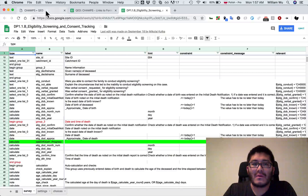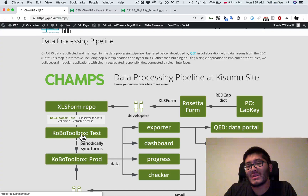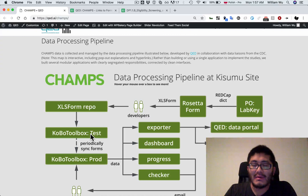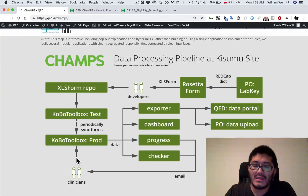All of that is kept online, and we push these forms to a test server first, where the data liaisons as well as in-house QA testers at QED will test the forms. If we're all happy with it, we will then periodically sync those forms with the production server. The production server is what most of the clinicians and data entry technologists work with, and they're usually not even aware of the test server.